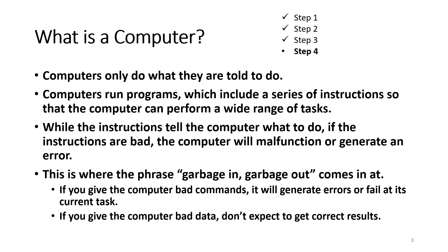The quality of output is determined by the quality of input. If you give the computer bad commands, it will generate an error or fail at its current task. If you give the computer bad data, don't expect to get correct results.